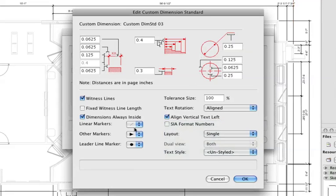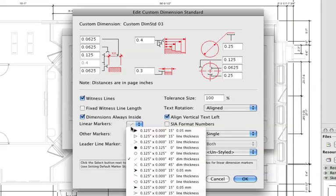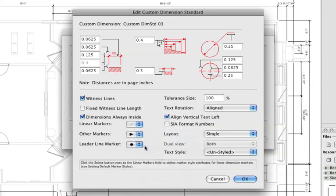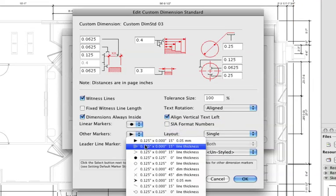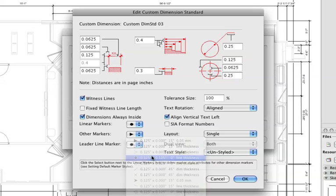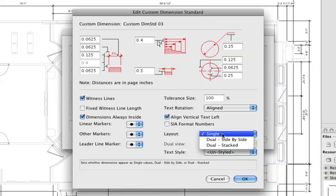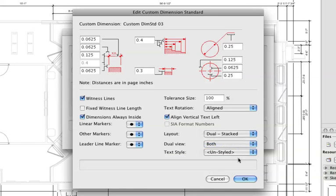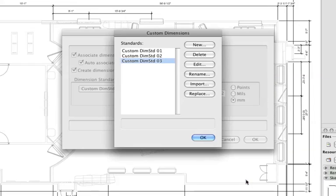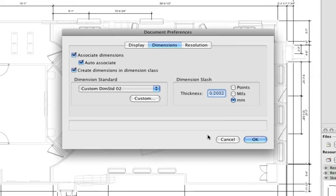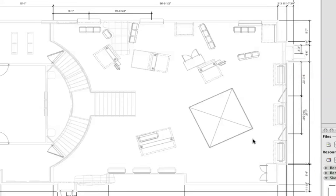We'll make a few customizations here, changing the marker style, as well as showing dual dimensions for this particular example. Click OK to both the Edit Custom Dimension Standard and the Custom Dimension dialog boxes.